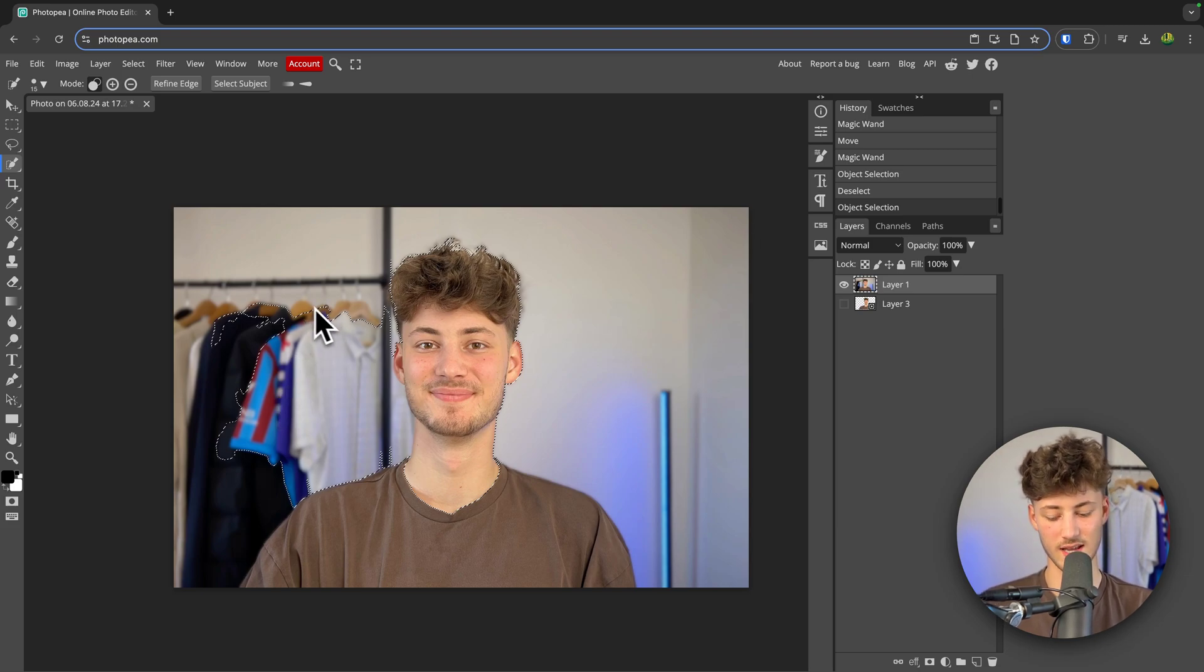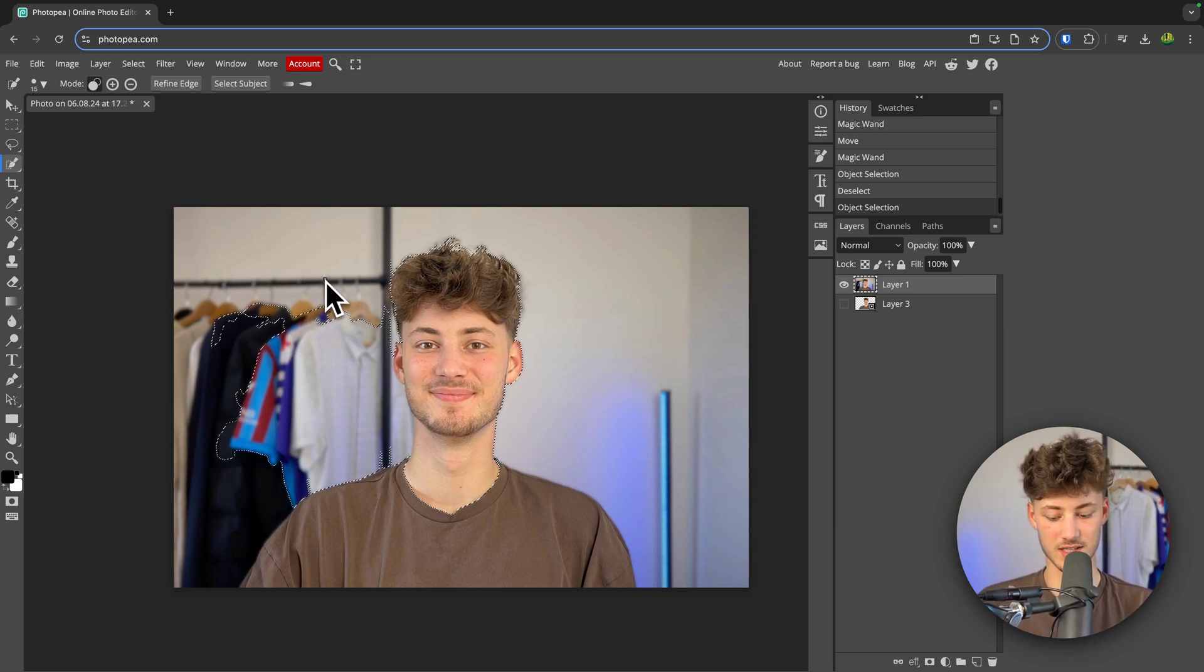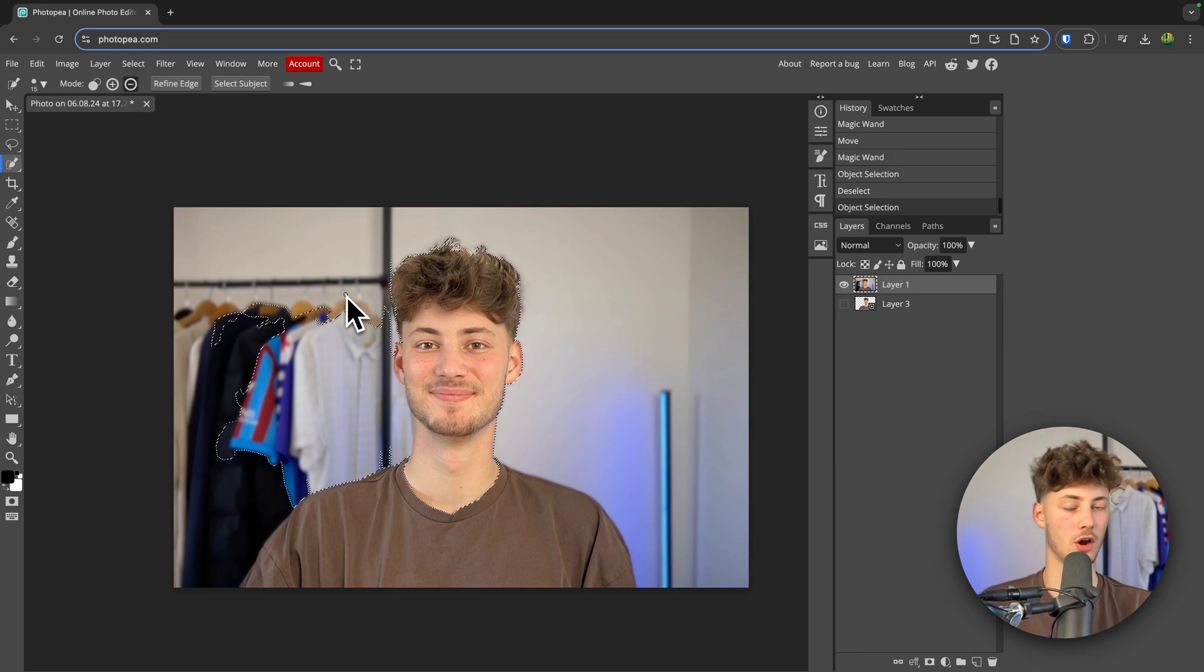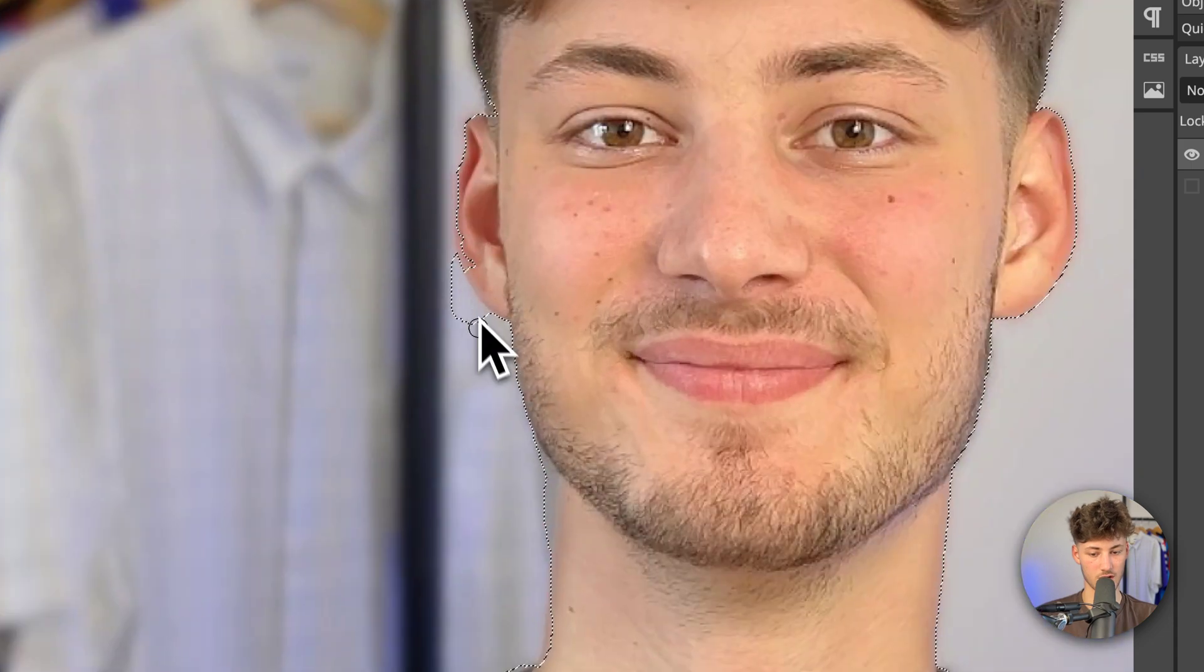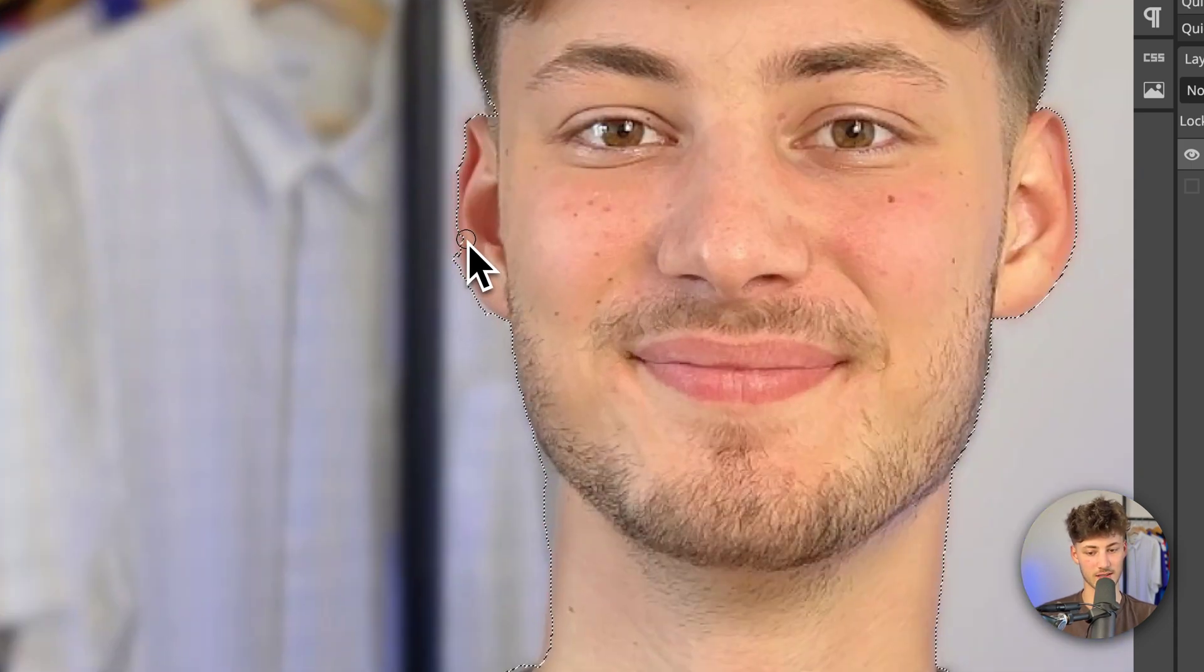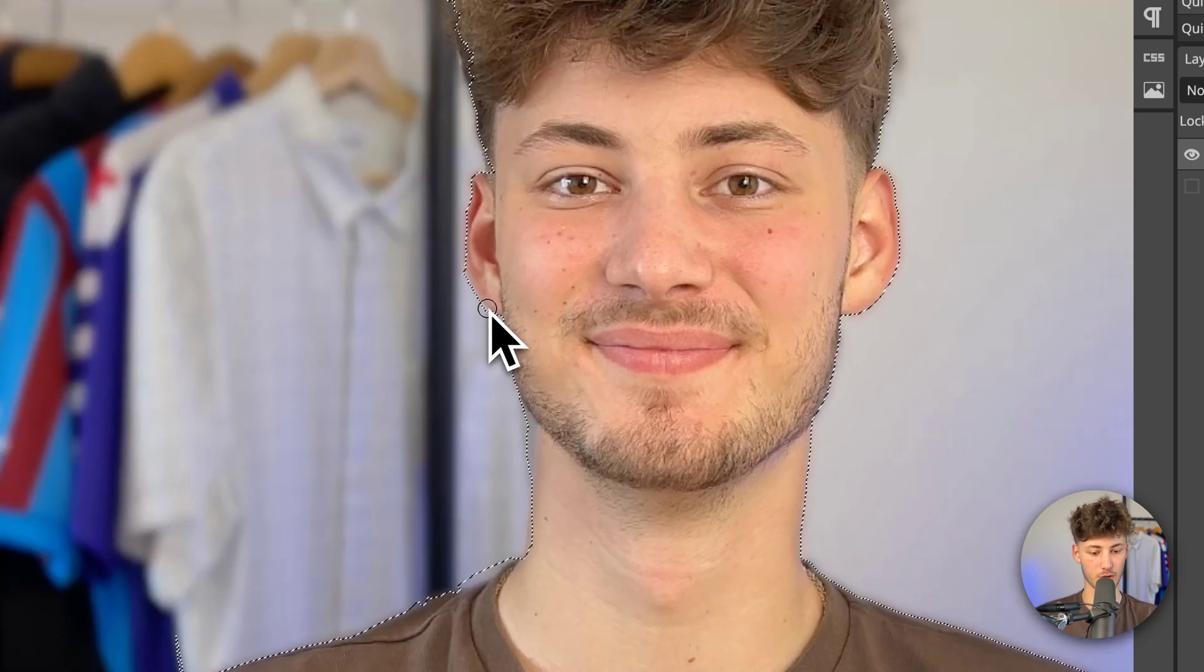To delete them, simply just hold down option or alt, depending on if you are on Windows or Mac. And then you can delete this right here on the left. Then this right here is also not really useful. I'm also going to delete that. However, let me add this back. Perfect.